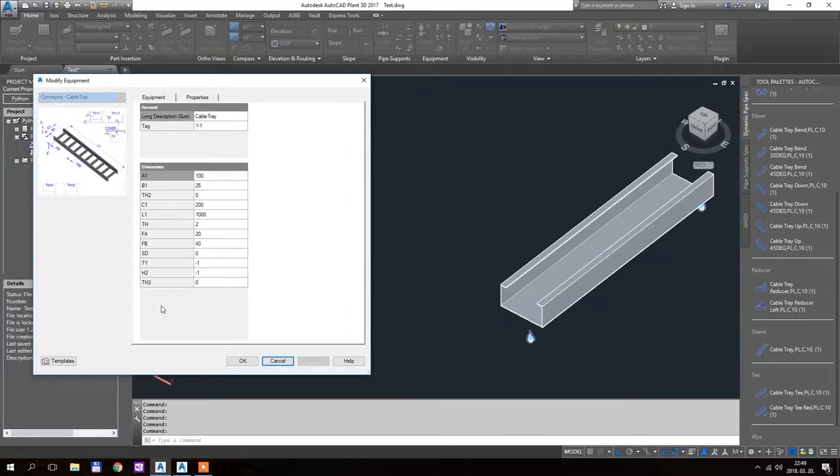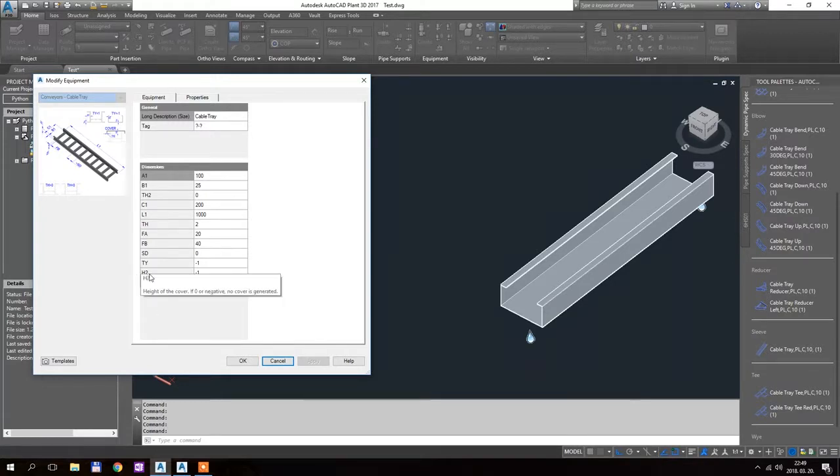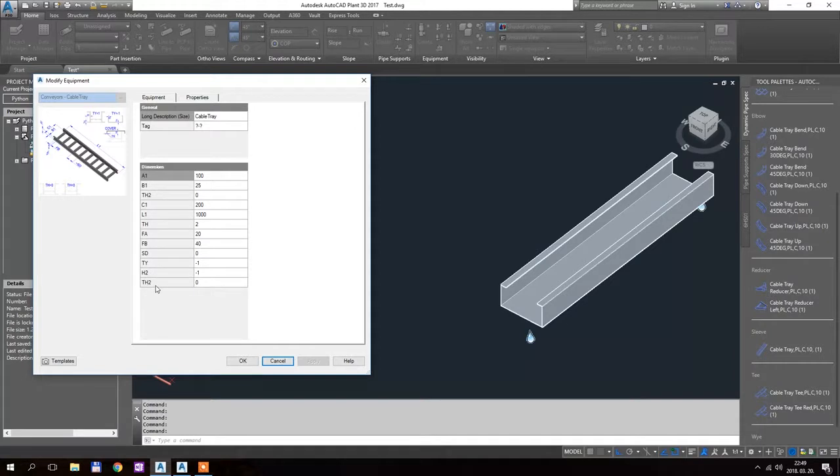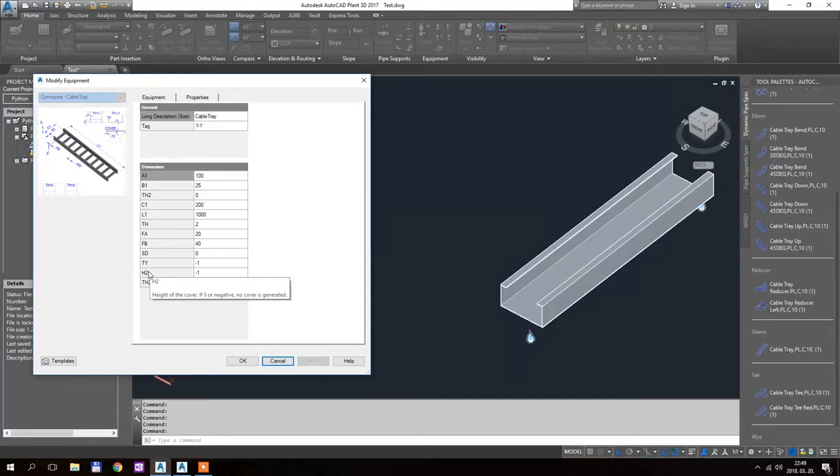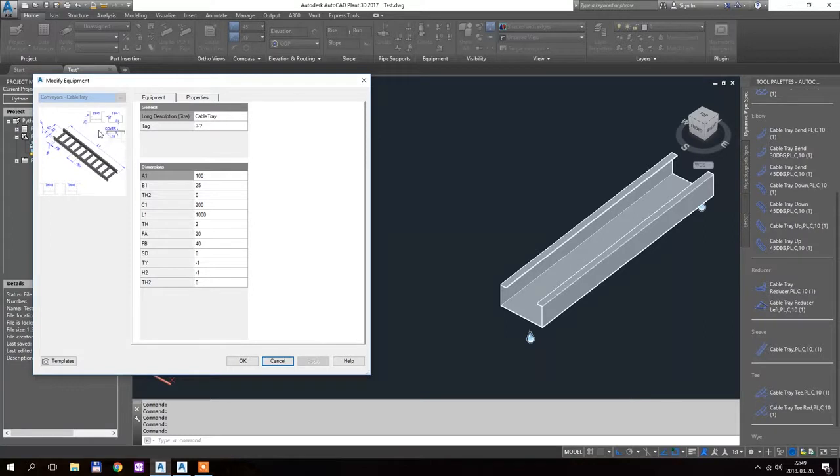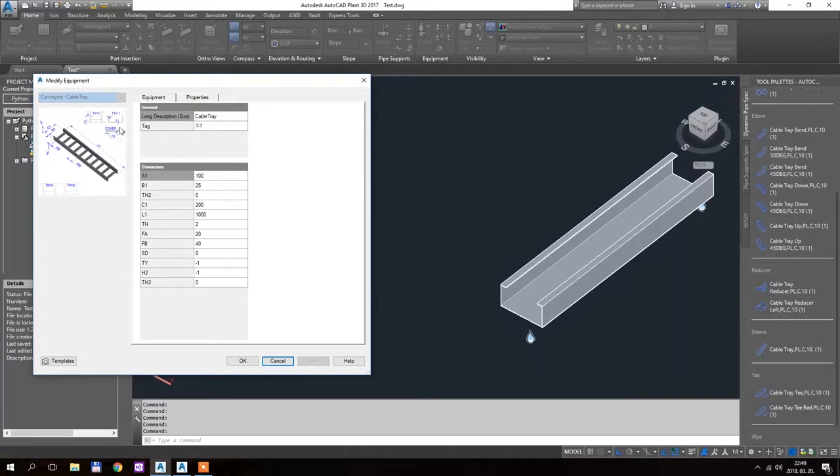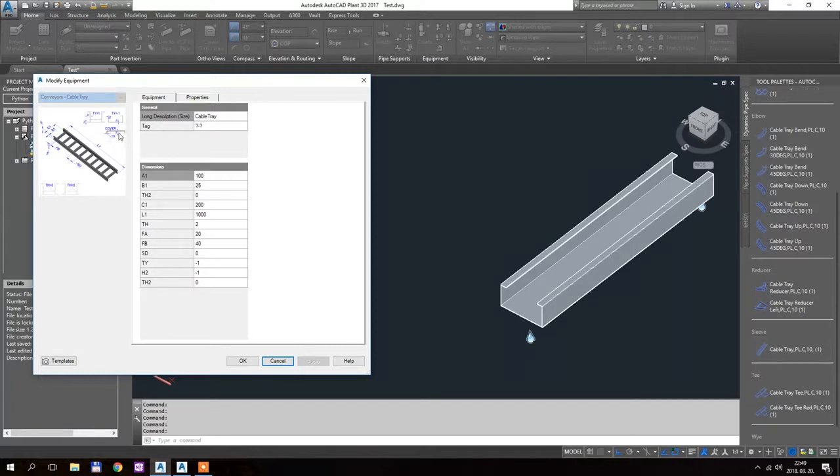the two new parameters are h2 and th2. h2 is basically the height of the cover. It is shown here on this small piece of drawing, but in the spec editor, it is much bigger so you can actually see how it is working.